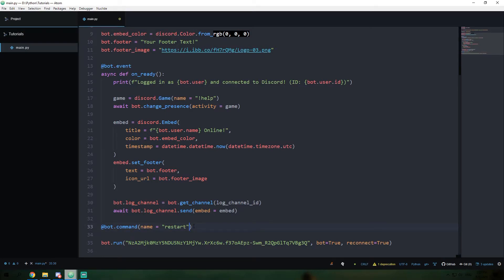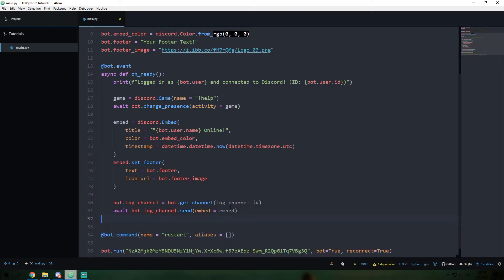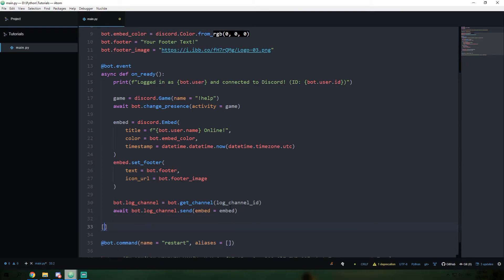We will add a second argument which I will call aliases. Aliases is going to be set to square brackets. Square brackets in Python are a list. So we can have a list of strings that are other versions of our command we can use.